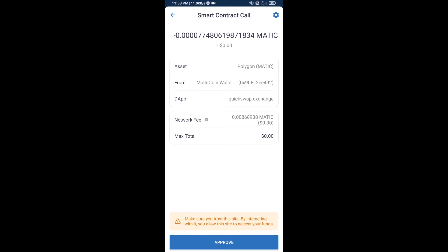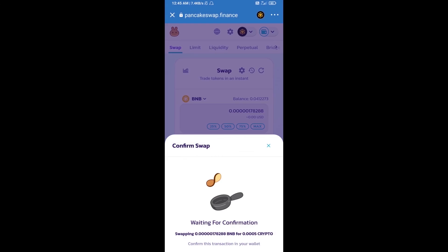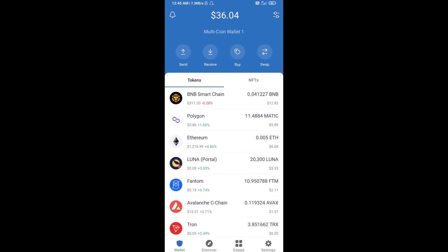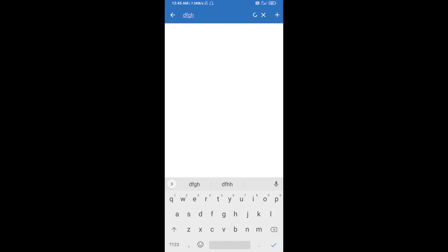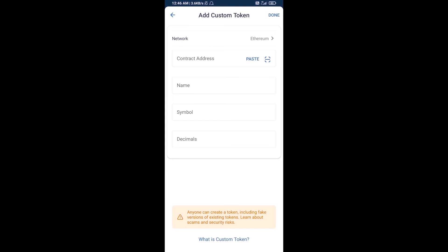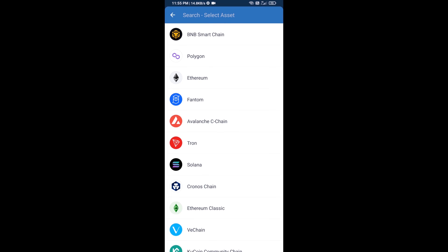After that, add the token manually to Trust Wallet. Go to Trust Wallet, click on the search icon, then click on Add Custom Token. Select the blockchain by clicking on Network and add the Polygon network.